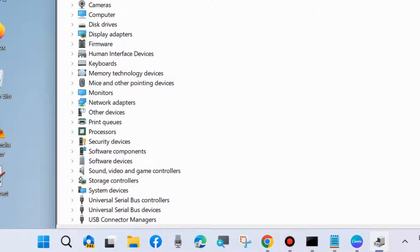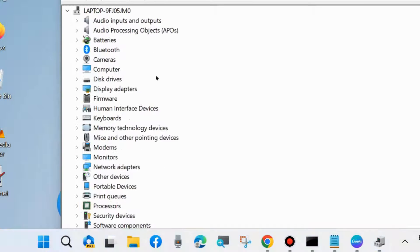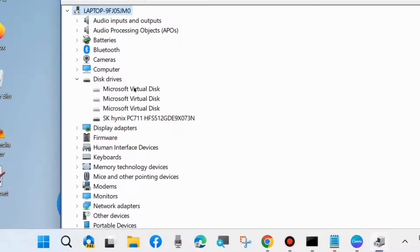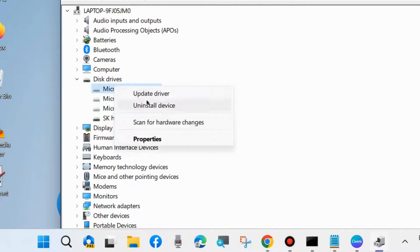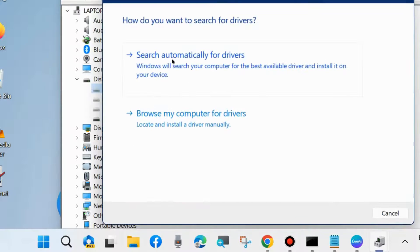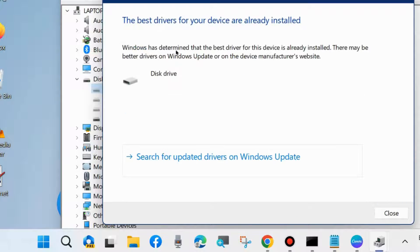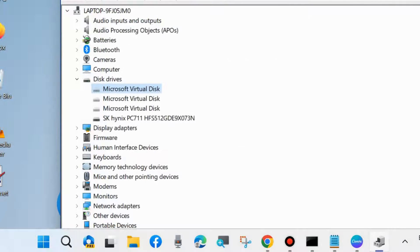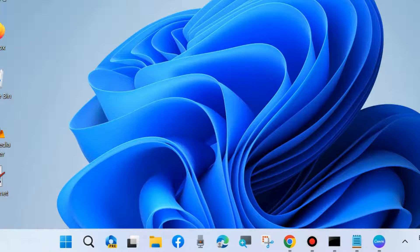In my case it is not available on my system for a new generation laptop. But if you find your CD ROM or DVD ROM driver, simply right-click on it and choose Update driver, then select Search automatically for drivers.